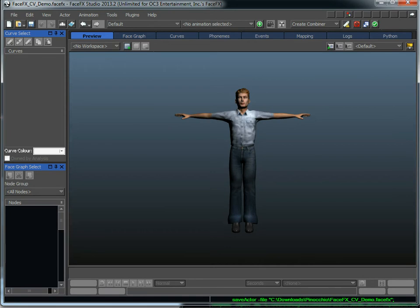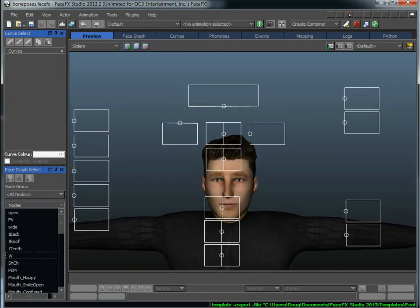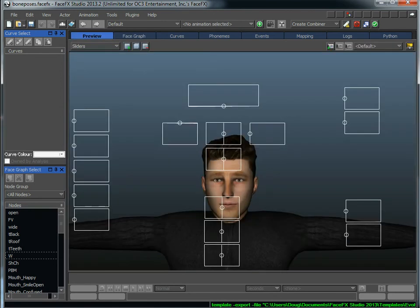All right. So we've got that empty dot FaceFX file sitting there with just the character set up. So now I'm going to go over to my other file, who's all set up. I mean, he's got a face graph. He's got bone poses, workspaces, color maps, and all this stuff. And I want to get all his settings onto my other guy.